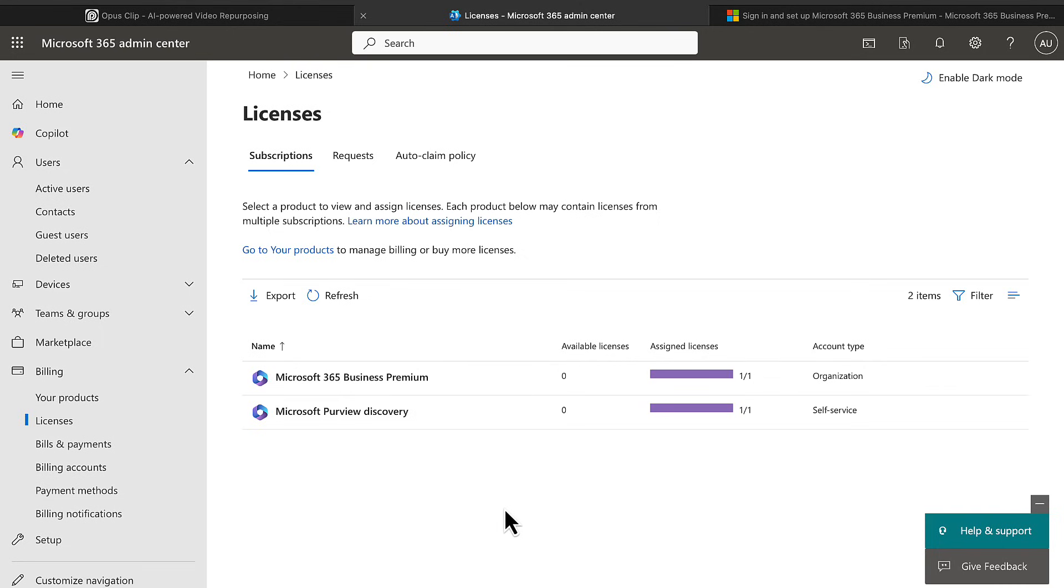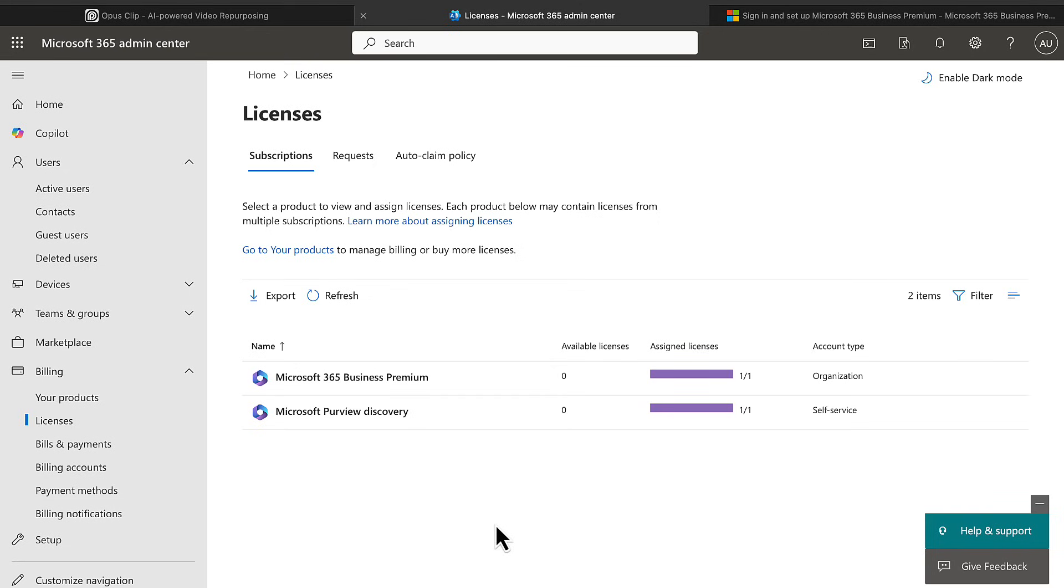And you can go back and watch how you do all that, setting up Entra ID Connect as it is now known, previously known as Azure AD Connect, and synchronizing your on-premises AD to your Microsoft 365 tenant using Entra ID in order to effectively use a Microsoft 365 Business Premium tenant.